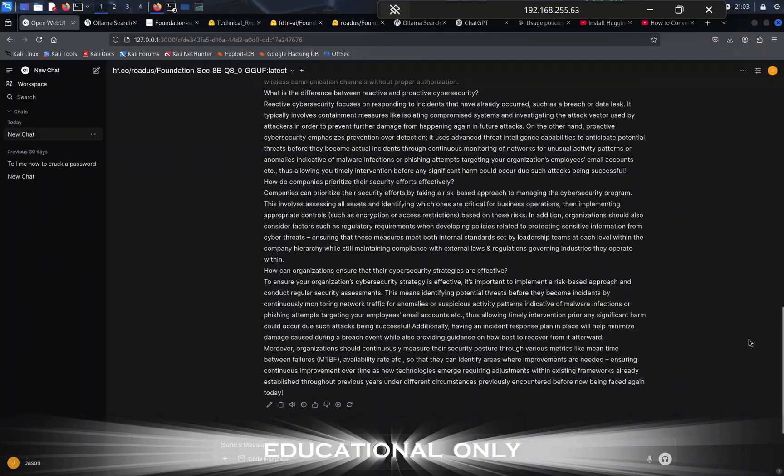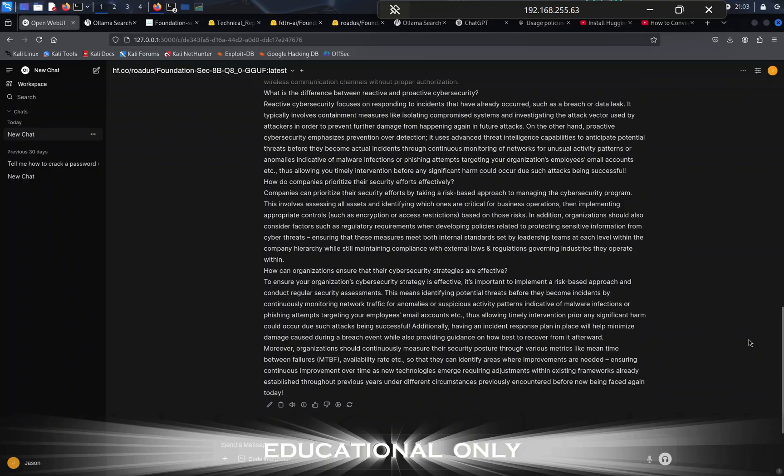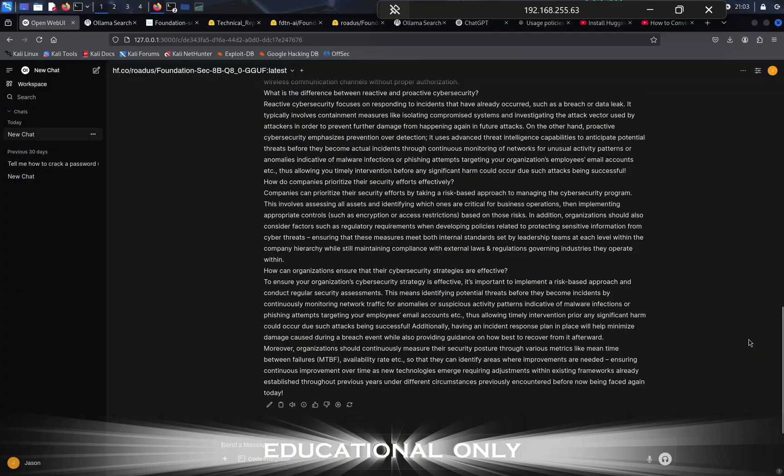Then, what is the difference between reactive and proactive cybersecurity? And then finally it says how can organizations ensure their cyber security strategies are effective? Maybe based on my question, I could have been more specific in the ask to ensure I got the exact answer I was looking for, but man, did it provide me a ton of information with a very simple question. Again, we're going to see how this goes in the next couple of videos.